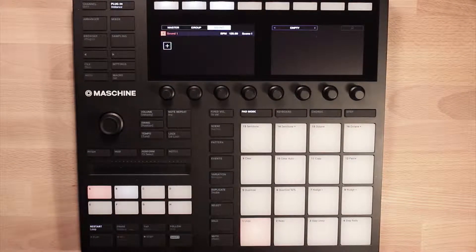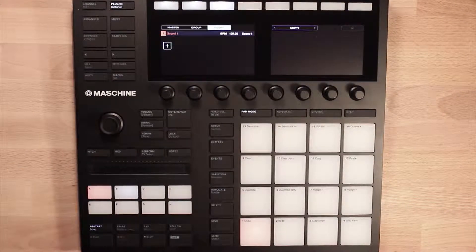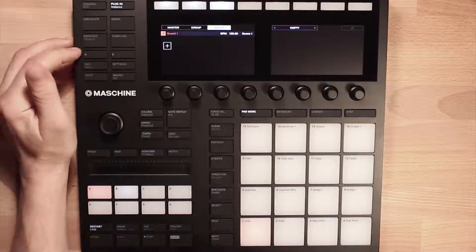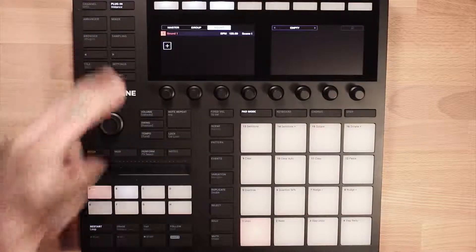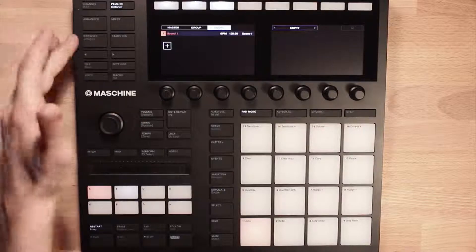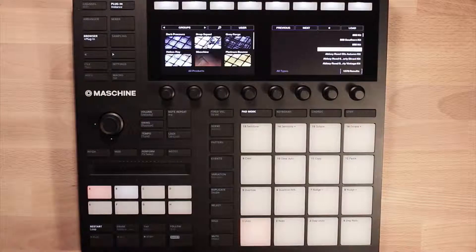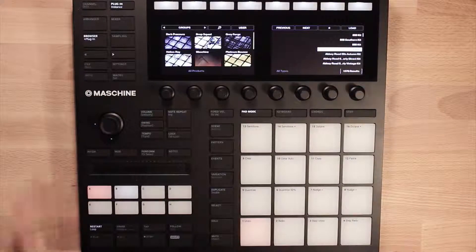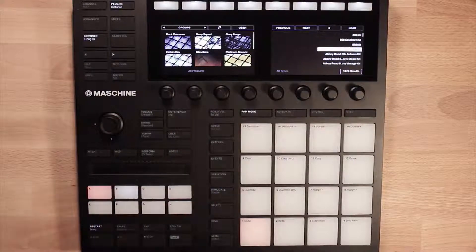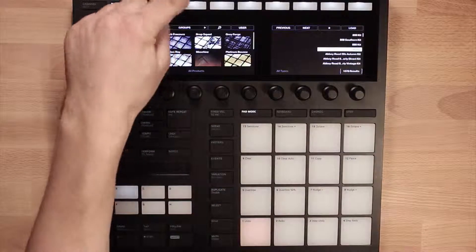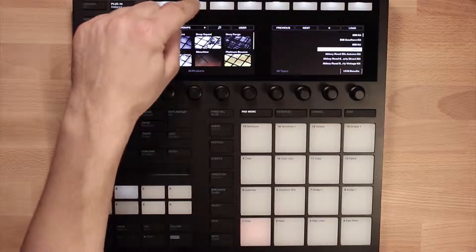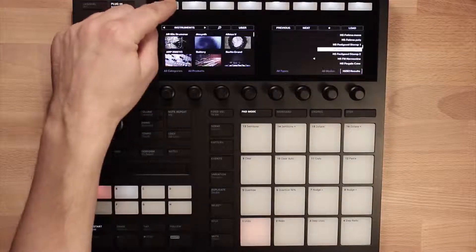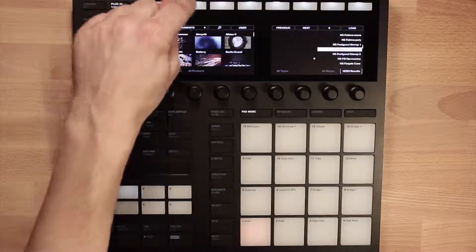We're going to look at some browsing and loading of sounds in this video. We have a really nice browser in the Machina controller where we can navigate for various different types of sounds. I can hit my browser button up here and it brings up the browser, and then I can scroll for what type of sound I want to browse for using the right and left buttons.